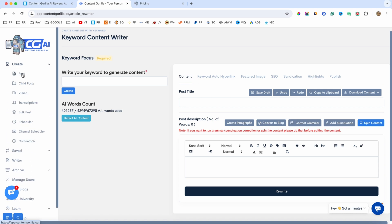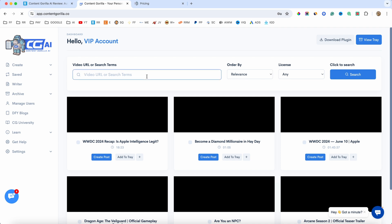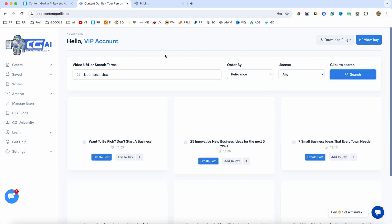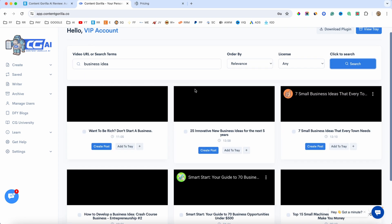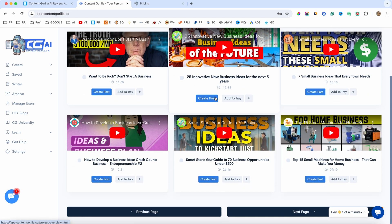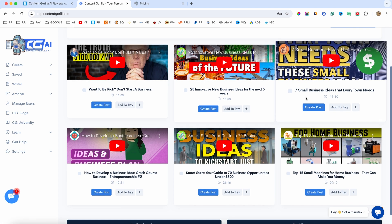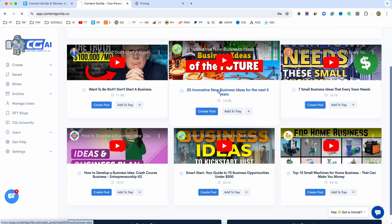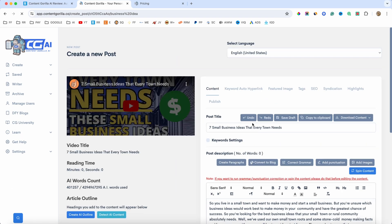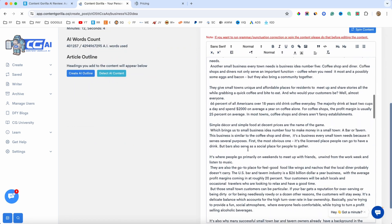Now, if I go to post here, I just want to show you how the system works. For example, if we search on YouTube, let's say business idea, I will click on search, and now it's going to give me a bunch of videos about business ideas. We have this one, seven small business ideas that every town needs. So, we can use that, and I will click on create post.